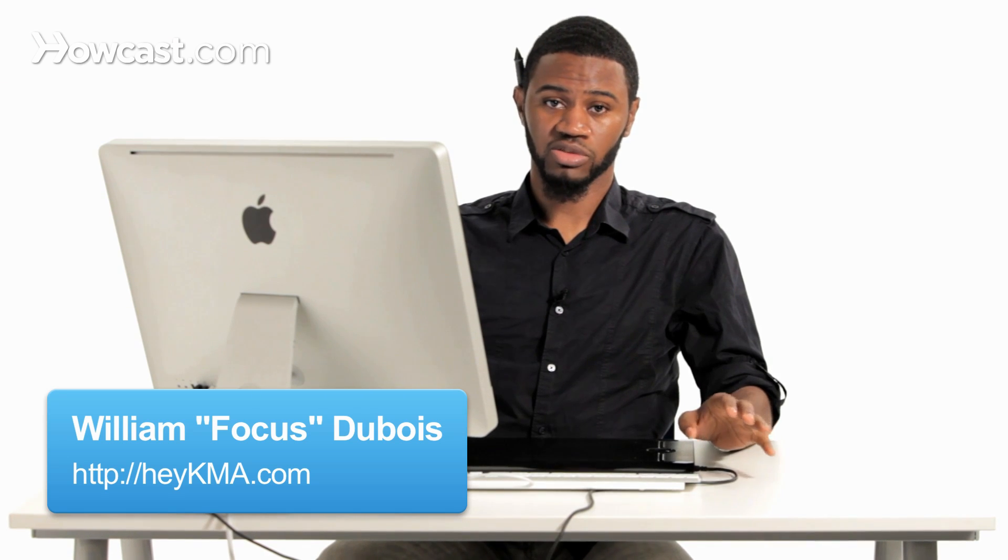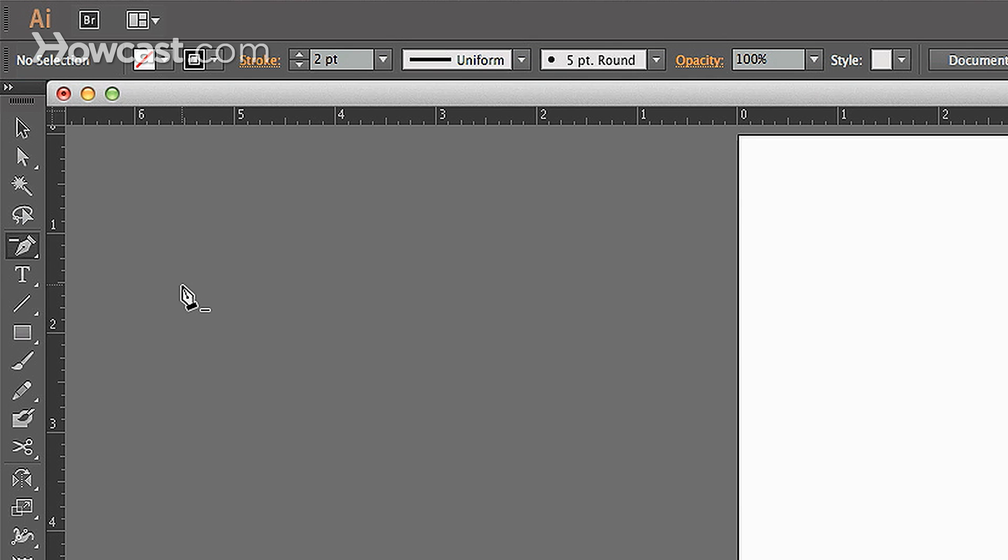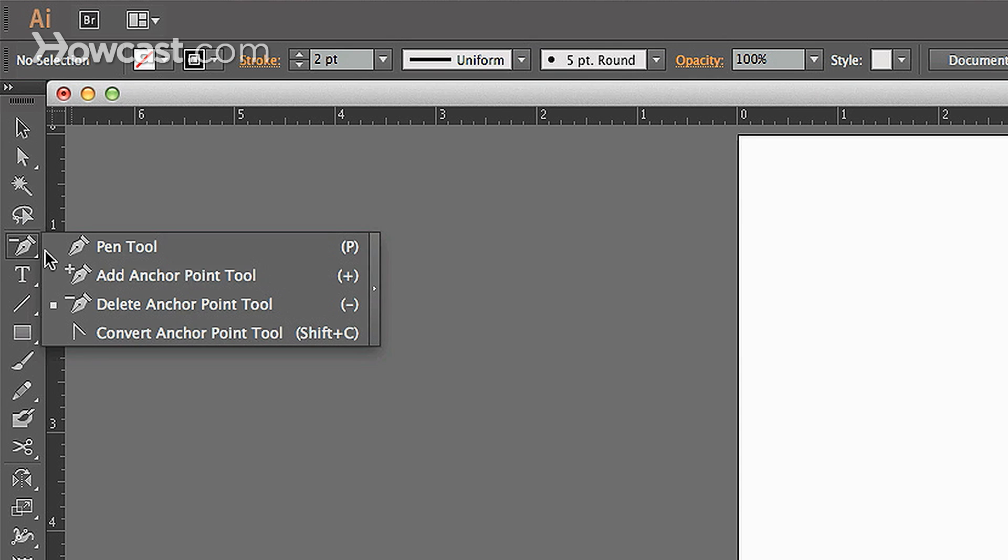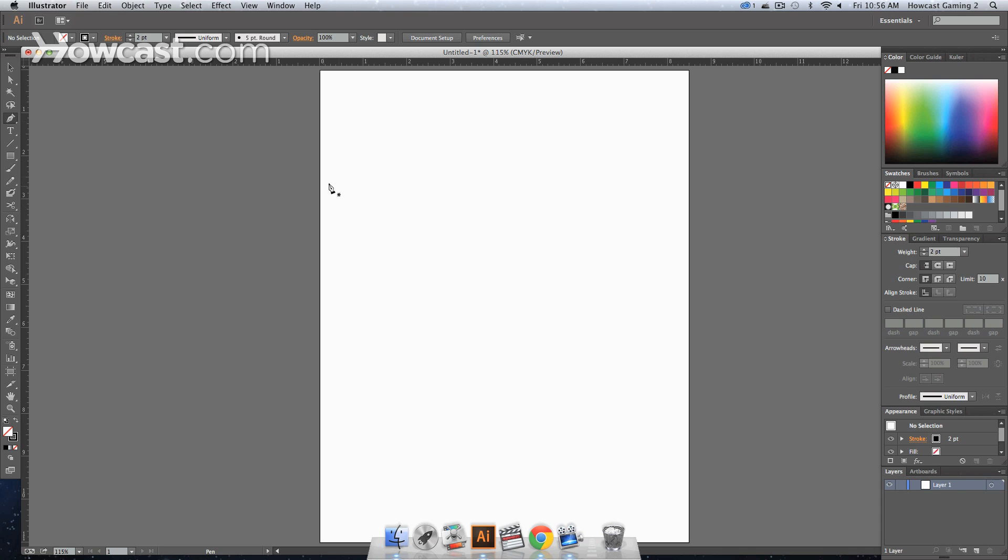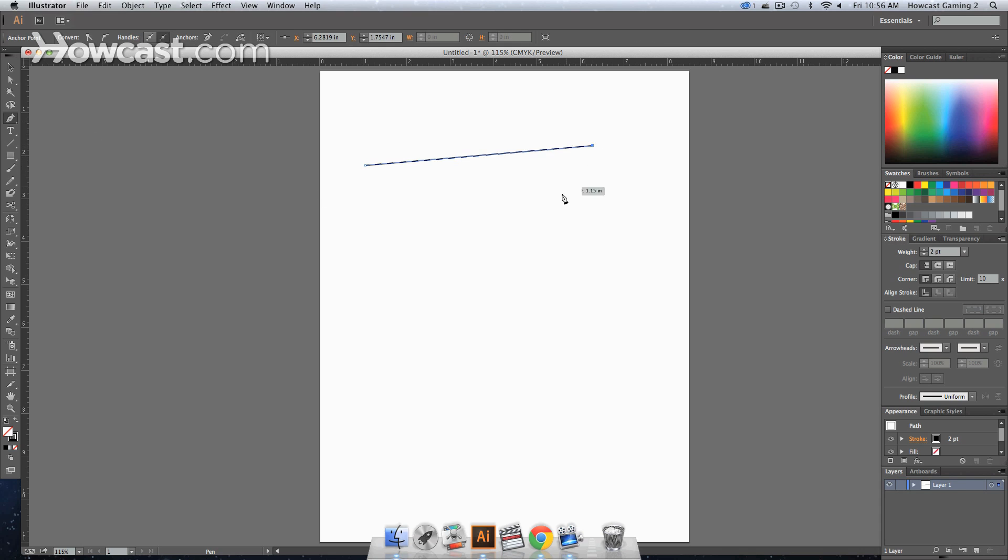This is how you convert between smooth points and corner points in Adobe Illustrator. So we head on over to our tools panel. Let's select our pen tool. Let's create a shape. Any shape. It doesn't matter. You don't have to create this exact shape.